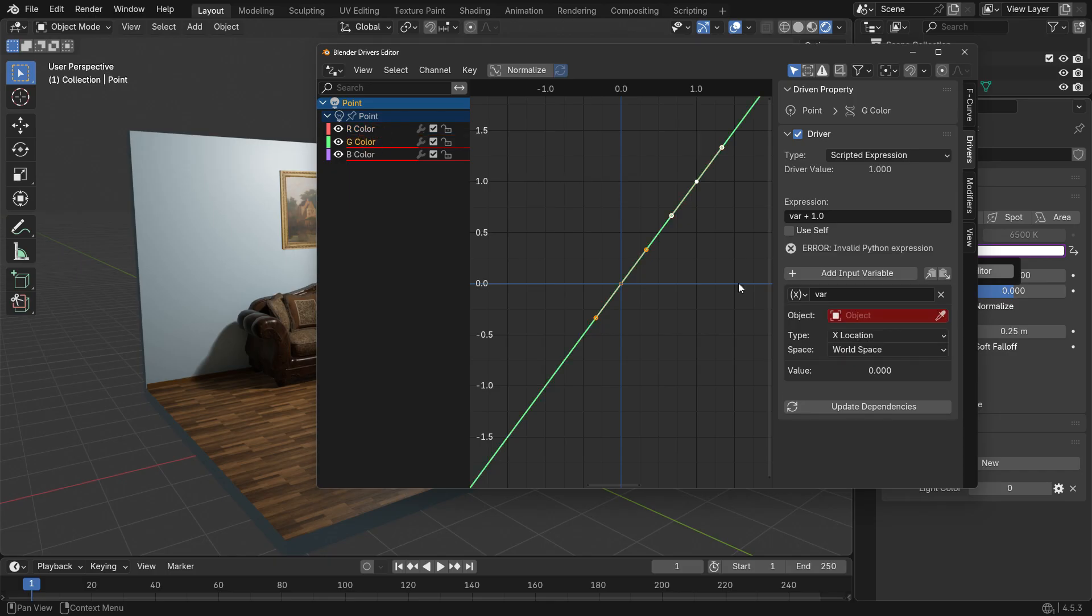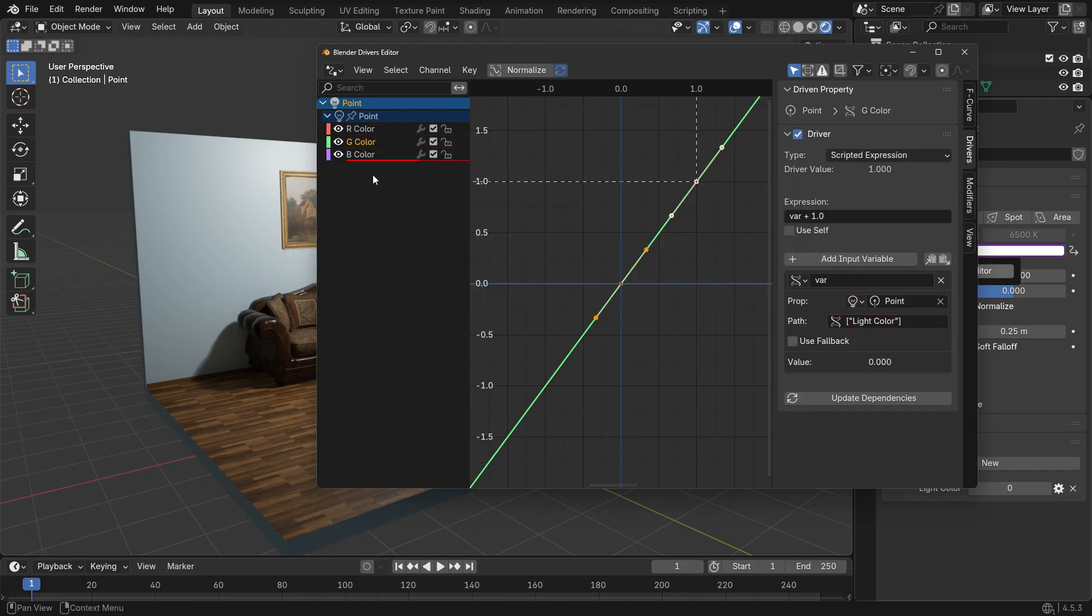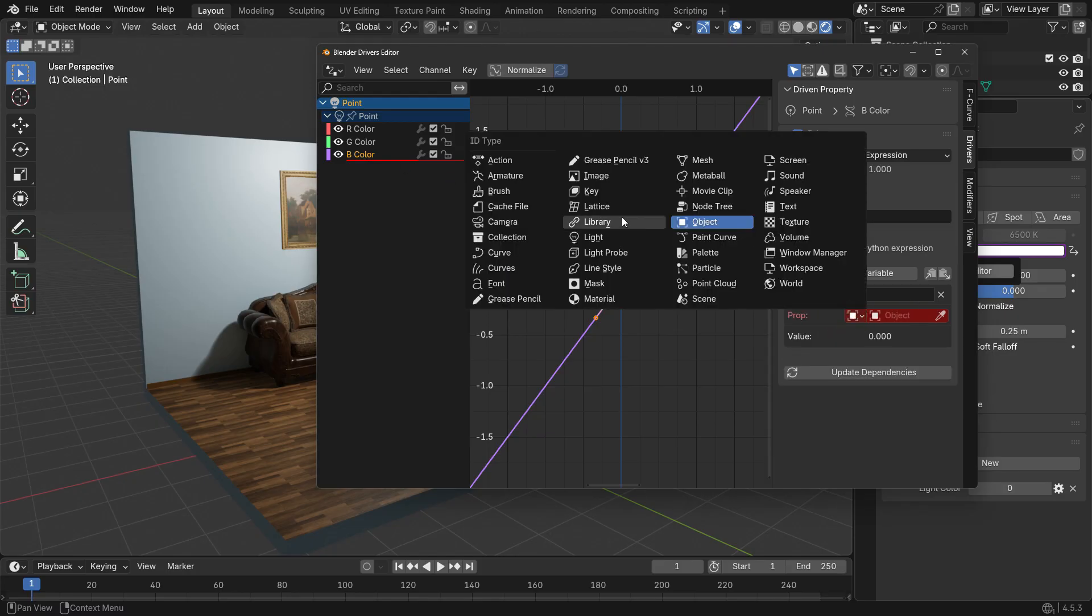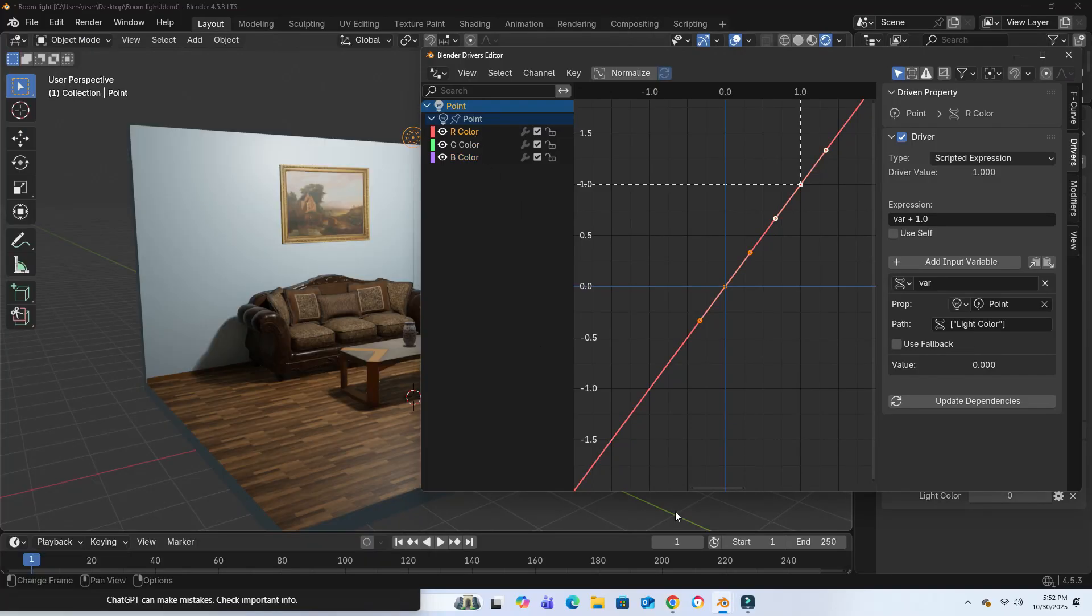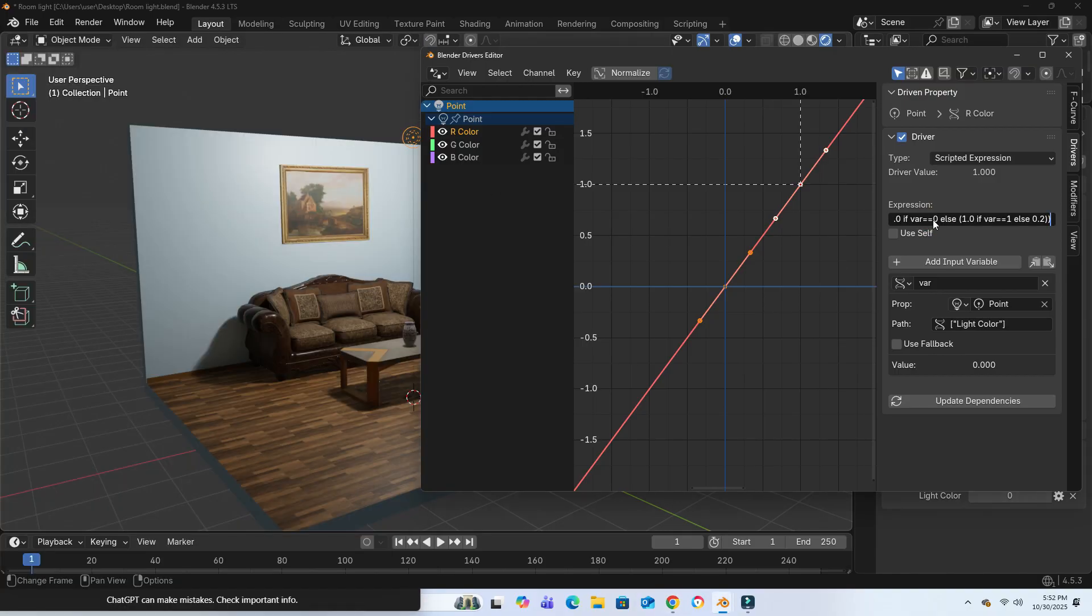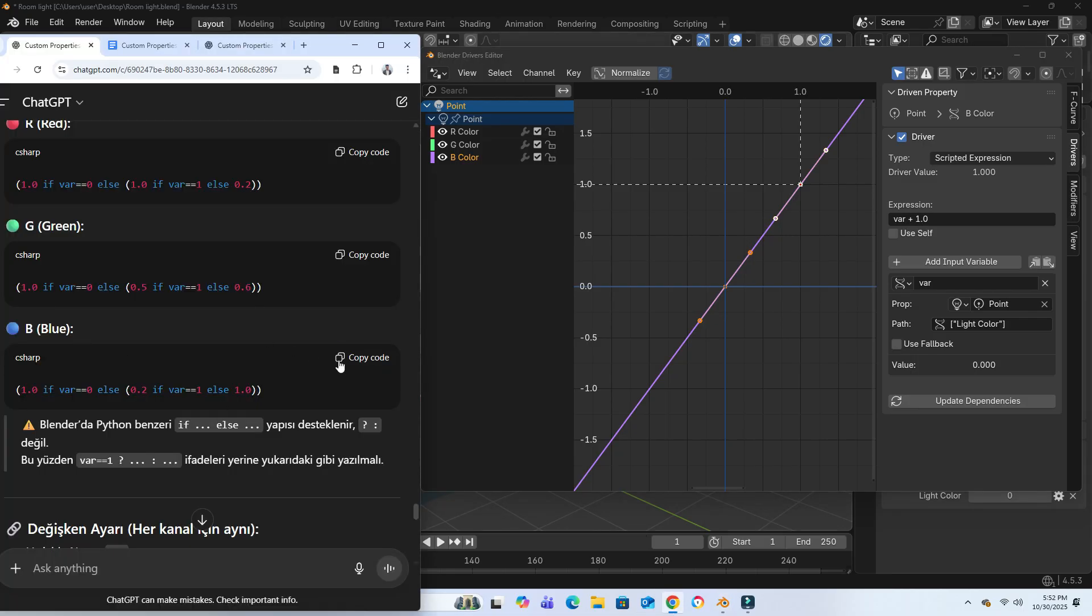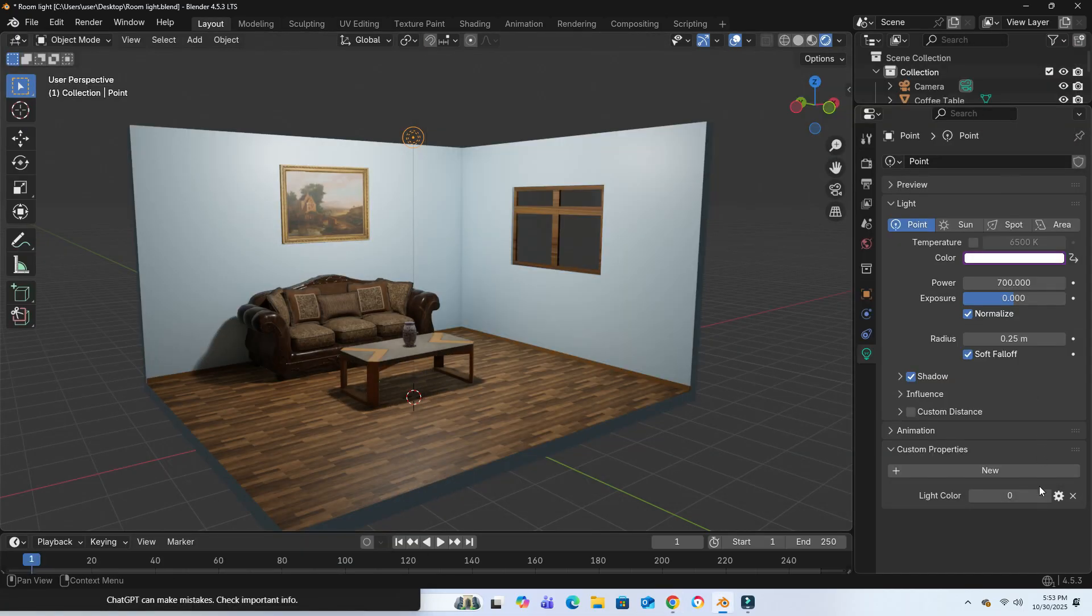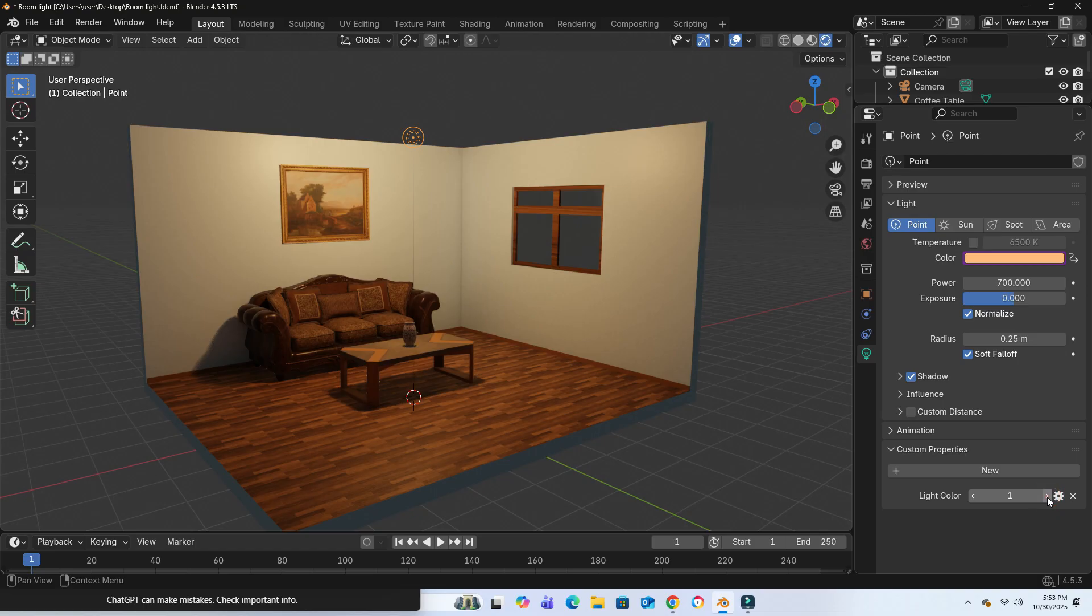The same setup applies for the green and blue channels. For each color channel, I used a short Python expression to control the RGB output. Based on the light color value, I actually generated the expression with ChatGPT and pasted it into each channel's expression field. Now, when light color equals 0, the light is white, when it's 1, it turns orange, and when it's 2, it becomes blue.